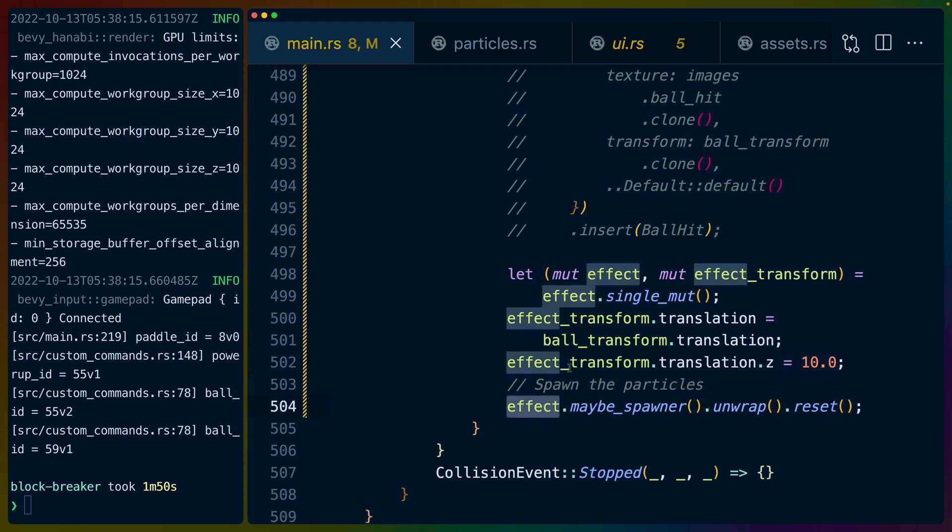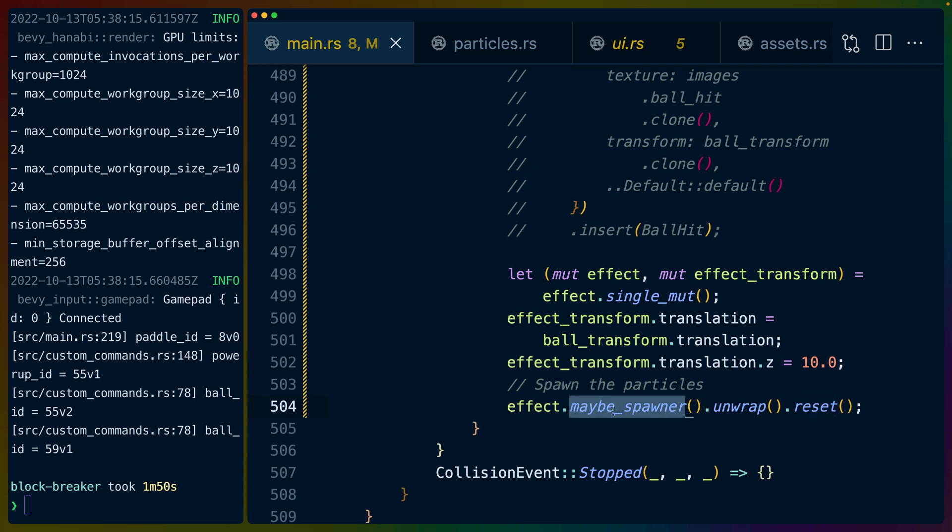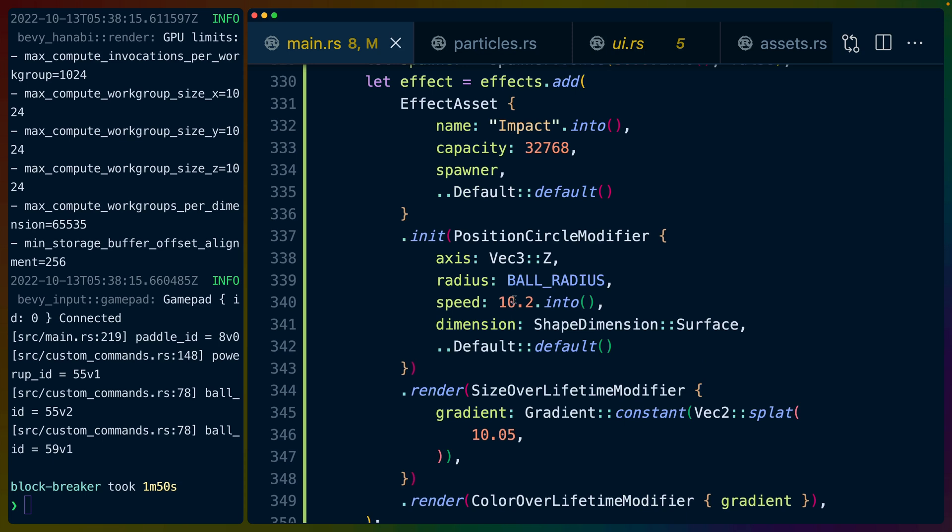We take our effect, get the potential spawner and reset it. This maybe spawner will try to spawn the particles on the circle in the initialization phase. That's actually it. That's how we get the circle particles into our app and spawning whenever we collide with something.